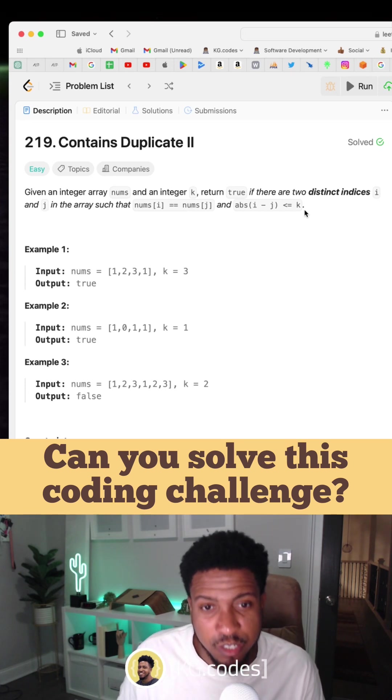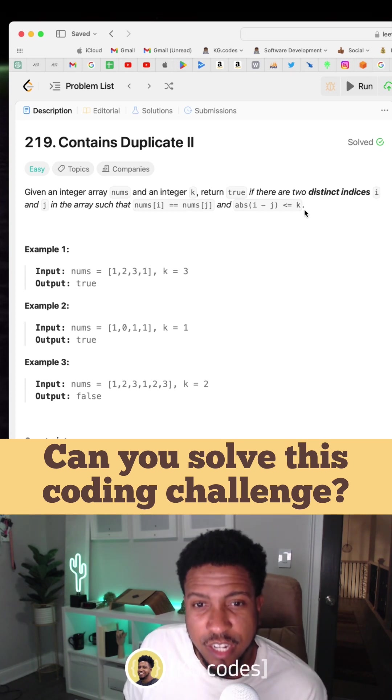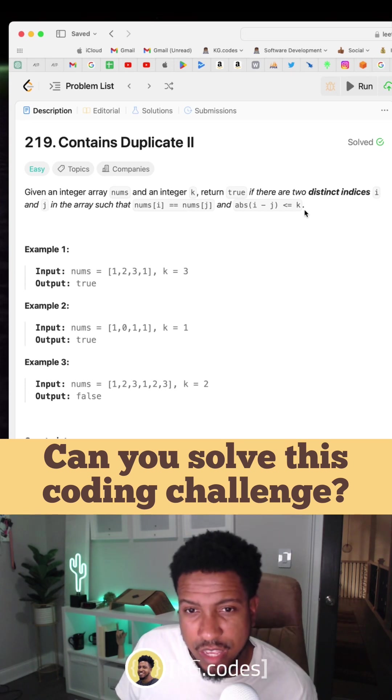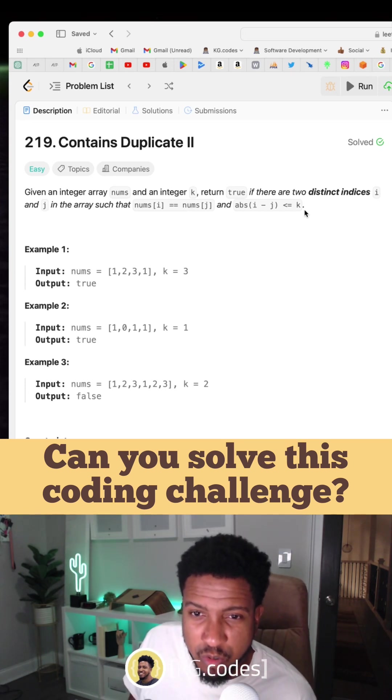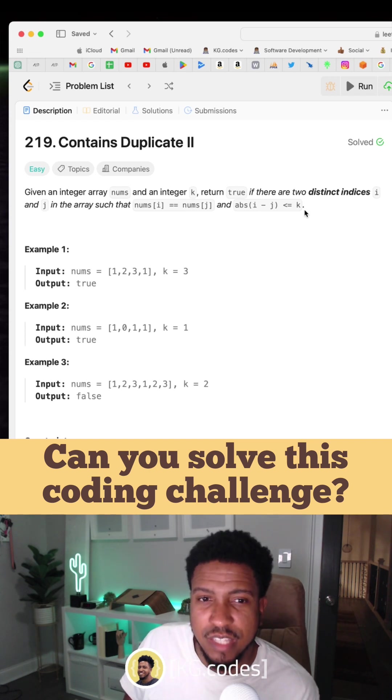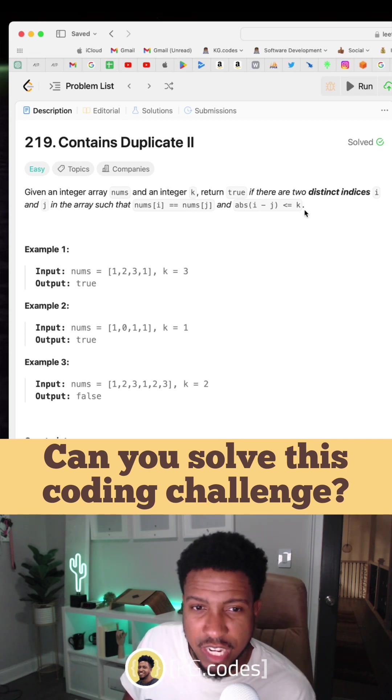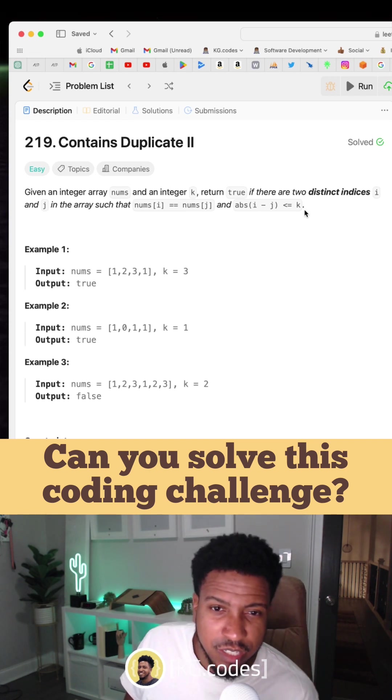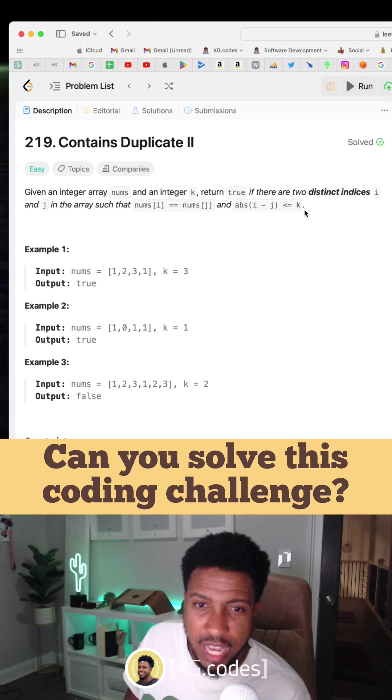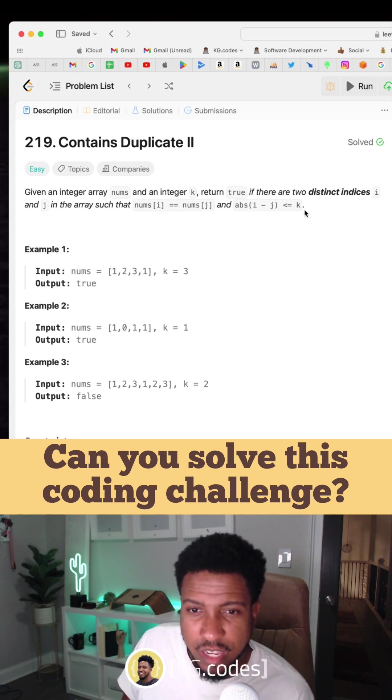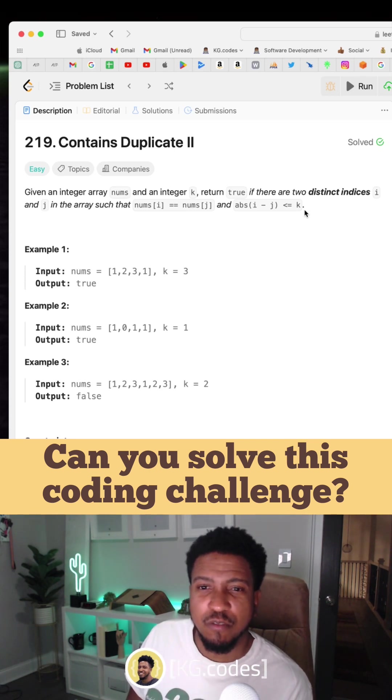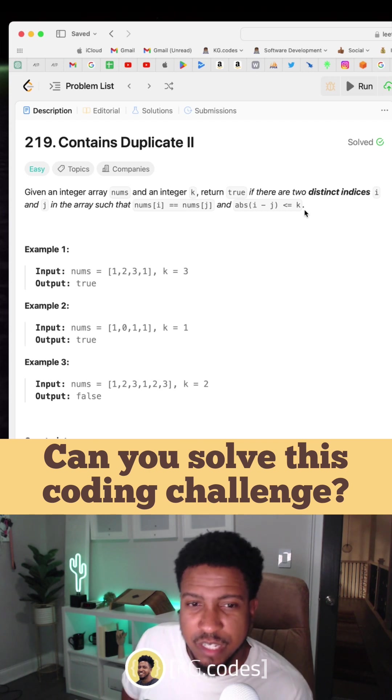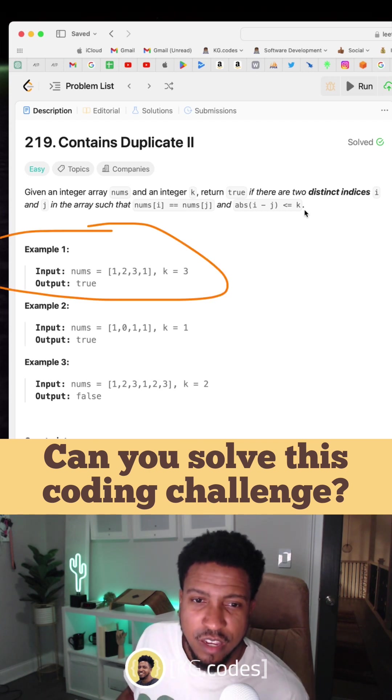Given an integer array nums and an integer k, return true if there are two distinct indices i and j in the array such that nums[i] equals nums[j] and absolute value of i minus j is less than or equal to k.